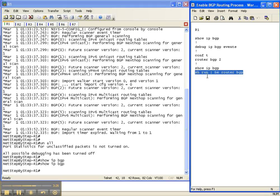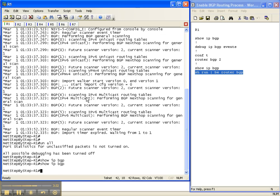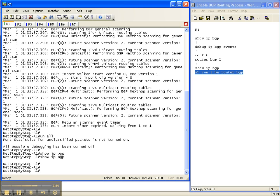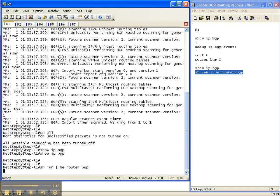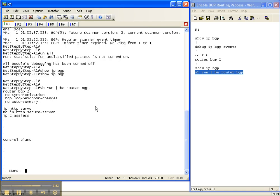So now I'm going to do a show run pipe begin router BGP. I want to see the running configuration, but I don't want to see all of it. I want to begin at the string router BGP, which is the string that we just put in with the two on the end. You don't have to specify that. Once it finds router BGP, it will start there. So we're waiting on that to go. There we go, finally. So router BGP.